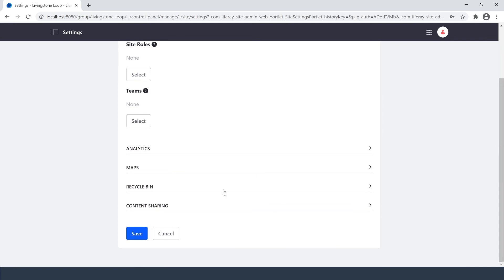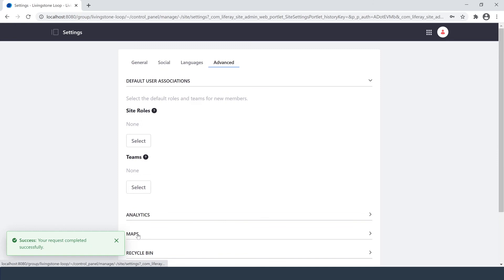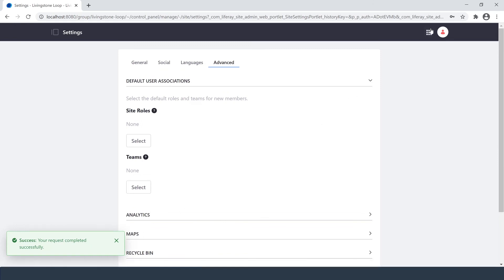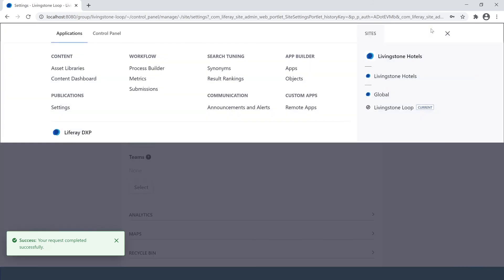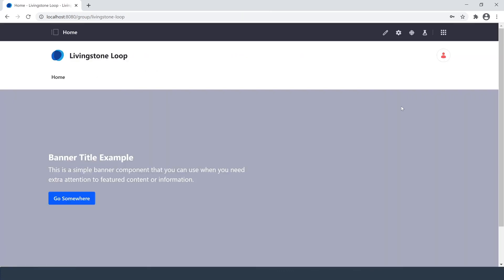For the sake of demonstration I'm just going to hit Save, and once prompted with success, over here in the right side of the global menu, I have my Livingston Loop site.